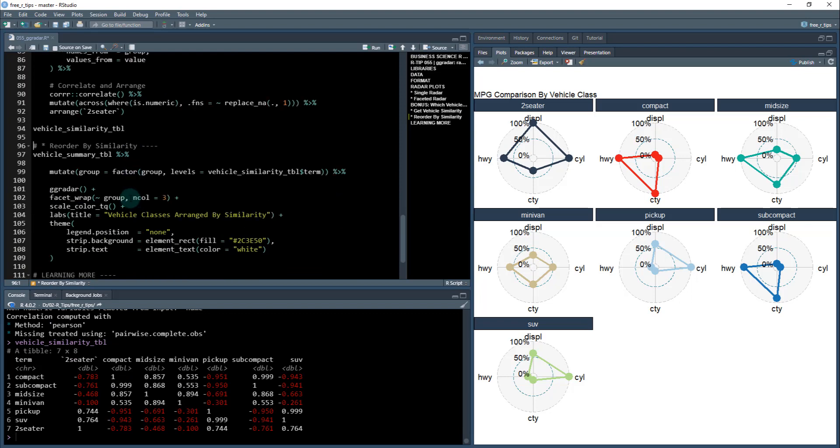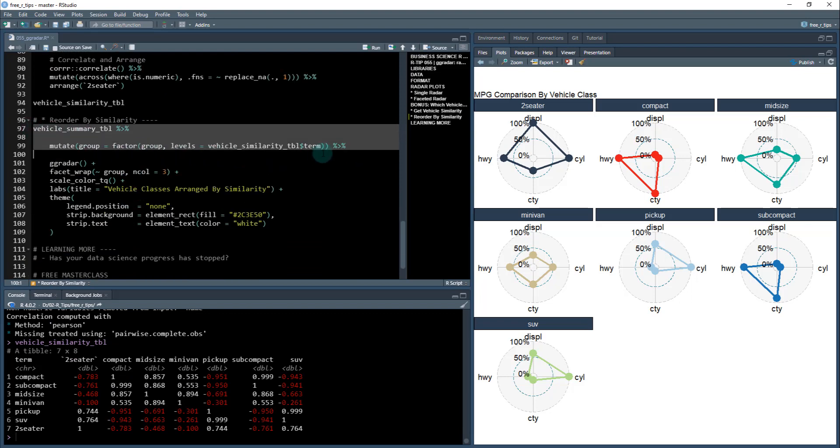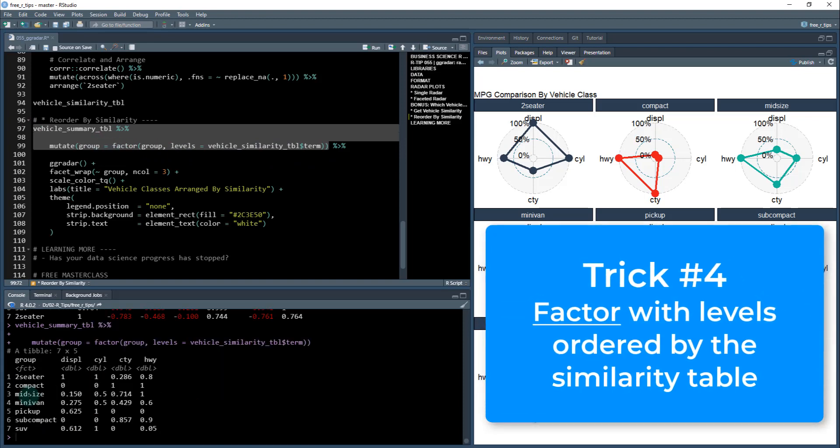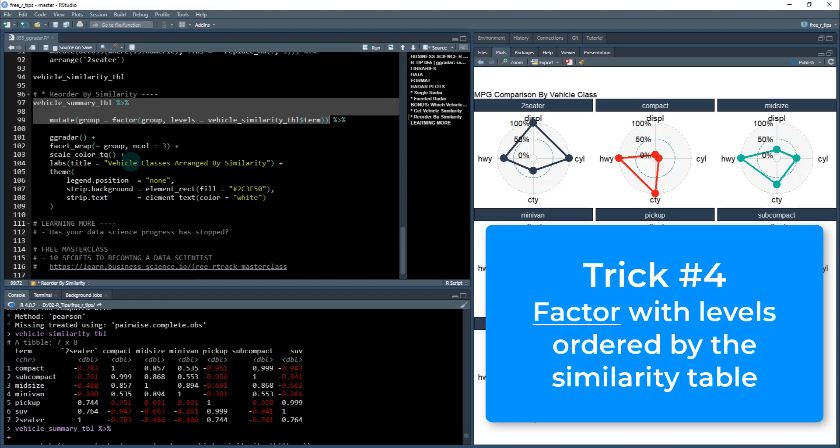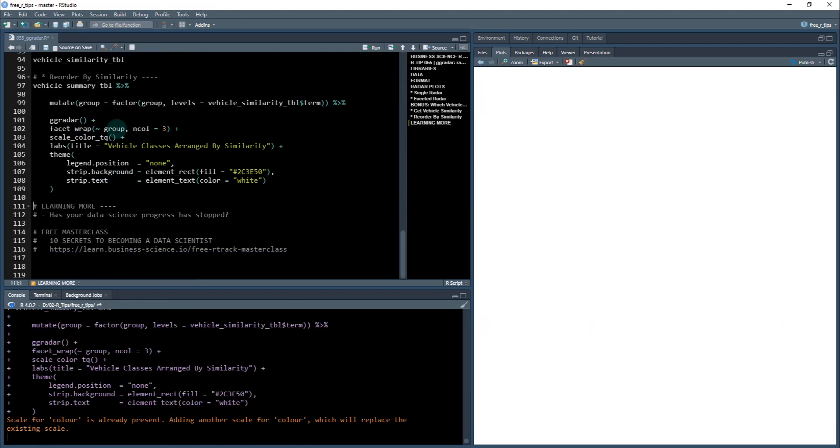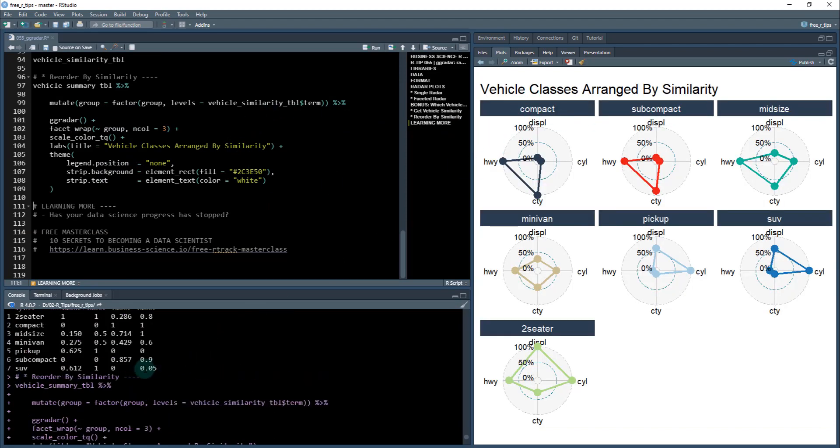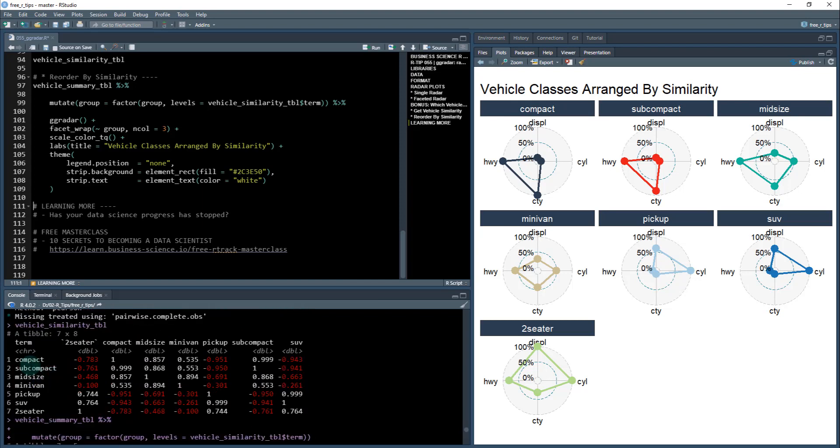And then with that, I can just do my GG radar. The only trickery that I do here is I create a factor from this group here. It's now a factor and that the levels are ordered by the vehicle similarity term column. So this is the term column and I'm using this to order them. So now when I run this, I now have everything organized by similarity. So if you look back up here, it goes compact, subcompact, midsize, minivan, pickup, SUV, and two seater was here at the end. And so now I can see the trends and that's really important.